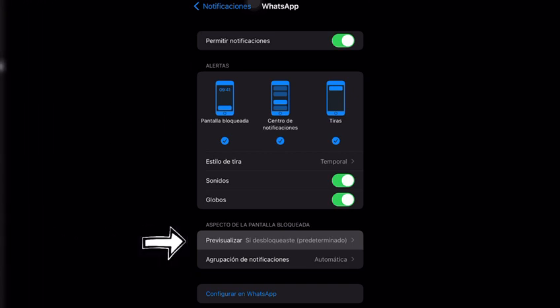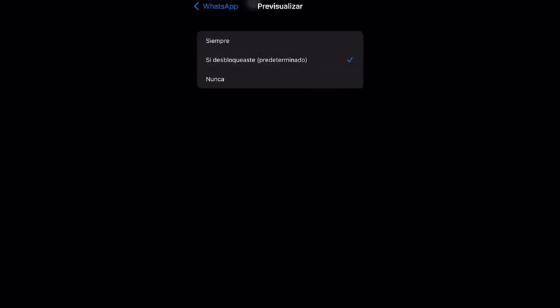Then I will go to preview and select the option called always. In this way, the iOS operating system gives permission to the Qubit application to be a kind of mirror of your phone, and obviously you can receive each of your notifications.